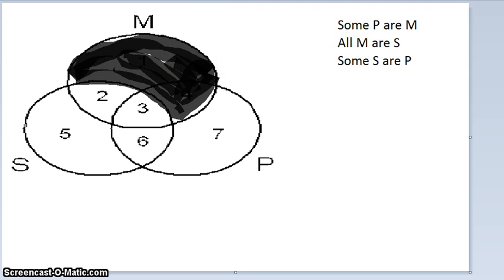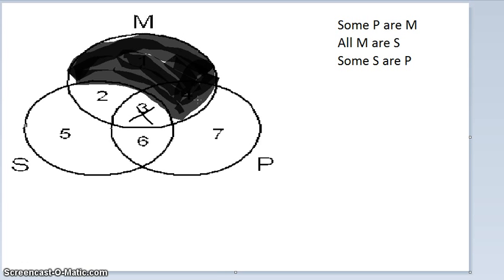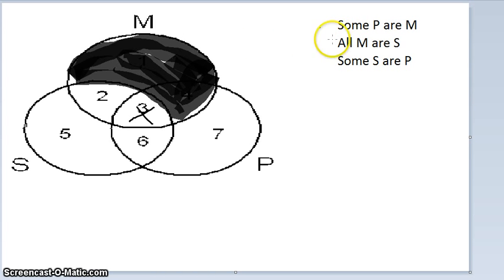Now for the particular premise: Some P are M. Normally it could go in section three or four, but section four is already shaded in. A key rule is you cannot put an X in a shaded area, because shading means nothing is there. So the X must go in section three. We've now diagrammed both premises. The conclusion is Some S are P, and there's an X right in section three — so yes, the conclusion is diagrammed and this argument is valid.